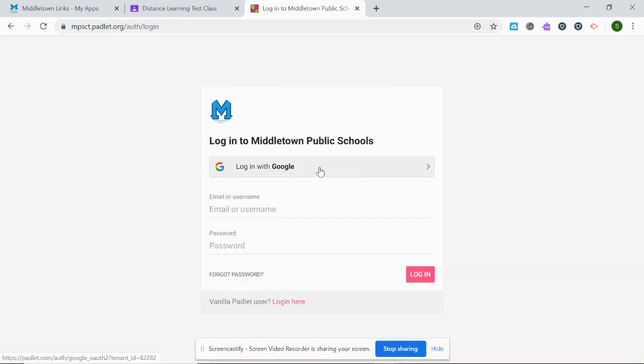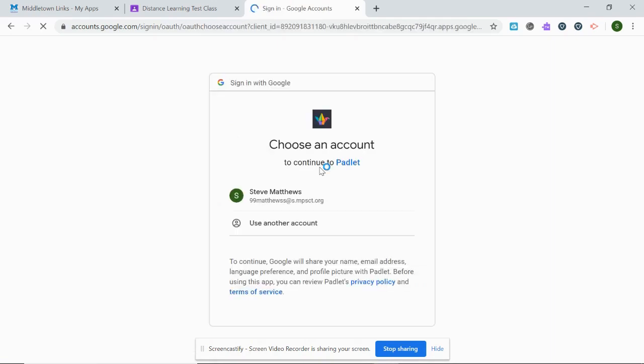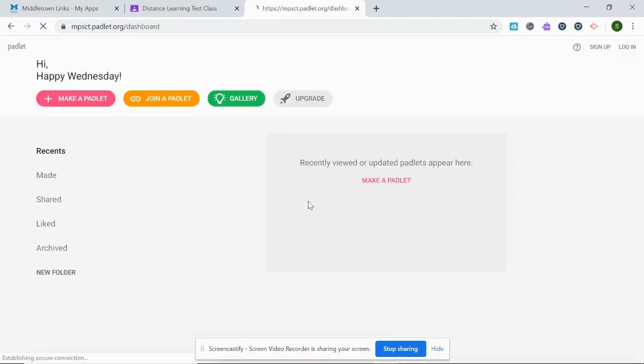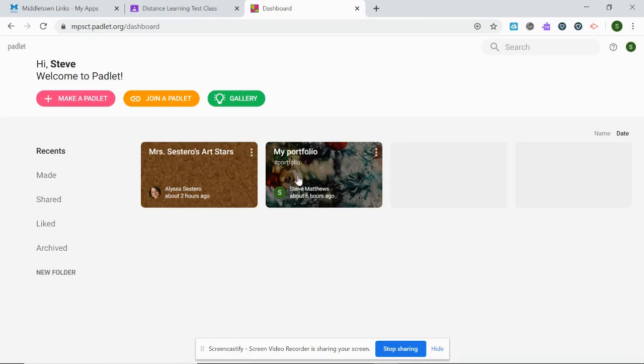Then login with Google, choose my account, and then I am in my Padlet dashboard.